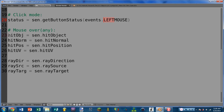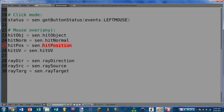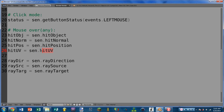Next we have the attributes for mouse over and mouse over any. Starting off we have hit_object, which simply returns the object that the mouse is over. We have hit_normal, which returns the normal — the direction that the face the mouse hit is facing. For instance, if I move the mouse over the right edge, it would return a vector pointing along the x-axis. Next is hit_position, which returns the position that the mouse has hit the object at in world coordinates.